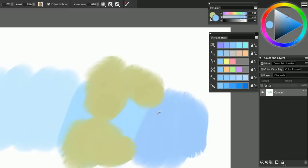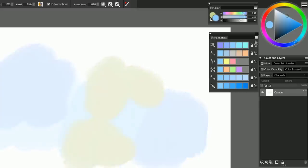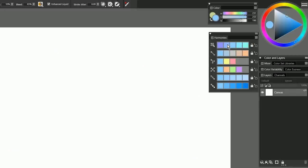So the way this works is you want to choose your primary color. This is the color that all of the harmonies will be based off of. So let's say it's going to be this blue color here. And then you have these lock icons. Now these lock icons are going to make it so that if you choose a color in your harmony, it's not going to change your primary color. And I'll show you what I mean.